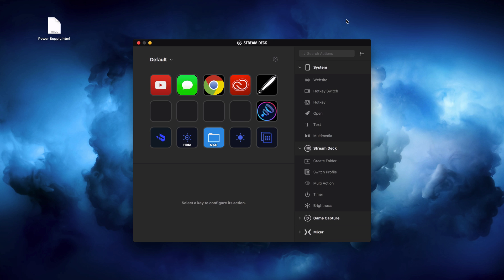I just picked this up a couple days ago and I've really been playing with it for only a few days, so I don't have the best settings. This is what I've got going so far — things are going to change. Inside of the Stream Deck app, I've got three different profiles: Default, Premiere, and Photoshop. I spend a lot of time in both, so I have two dedicated profiles for those applications.